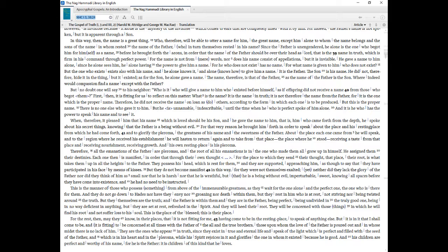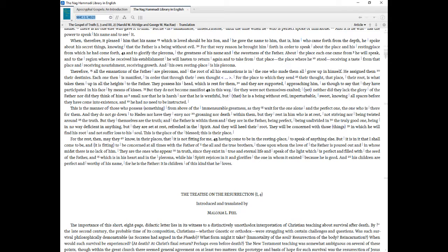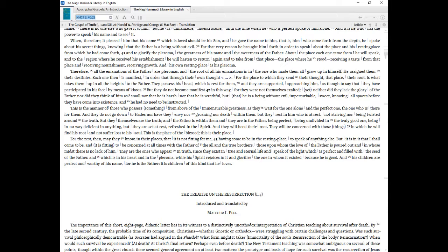There is no one else who gave it to him. But he is unnamable, indescribable, until the time when he who is perfect spoke of him alone. And it is he who has the power to speak his name and to see it. When, therefore, it pleased him that his name which is loved should be his Son, and he gave the name to him, that is, him who came forth from the depth, he spoke about his secret things, knowing that the Father is a being without evil. For that very reason he brought him forth in order to speak about the place and his resting place from which he had come forth, and to glorify the pleroma, the greatness of his name and the sweetness of the Father. About the place each one came from he will speak, and to the region where he received his establishment he will hasten to return again and to take from that place the place where he stood receiving a taste from that place and receiving nourishment, receiving growth. And his own resting place is his pleroma. Therefore, all the emanations of the Father are pleromas, and the root of all his emanations is in the one who made them all grow up in himself. He assigned them their destinies.